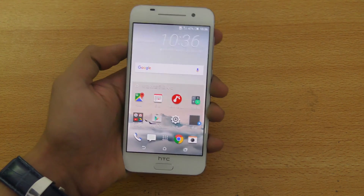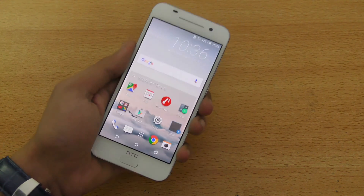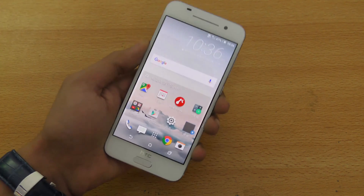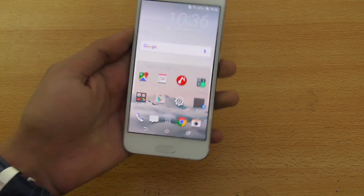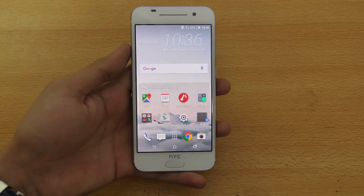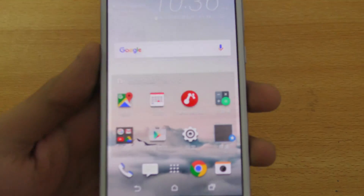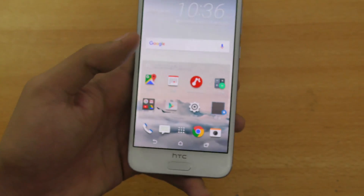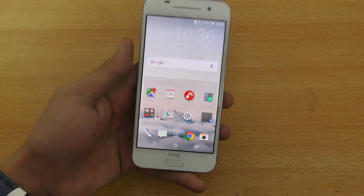Hey guys, I just want to make a quick little video on how to change the language of your HTC One M9. If you've watched my unboxing video, you know that I have this Japanese or Chinese — whatever, I don't know what this language is — but yeah, it's there and I can't read it.